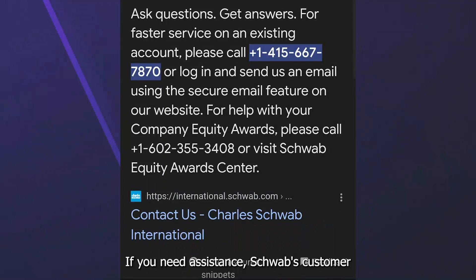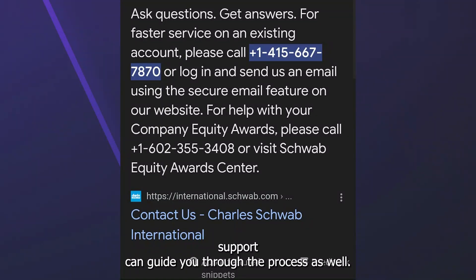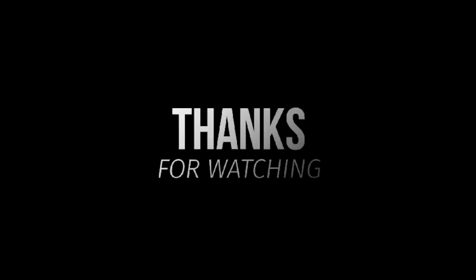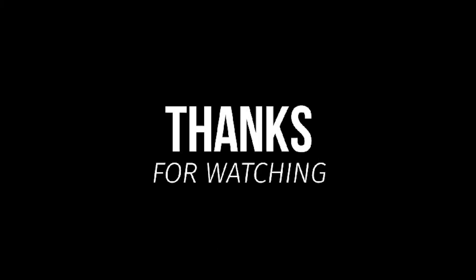If you need assistance, Schwab's customer support can guide you through the process as well. Thanks for watching.